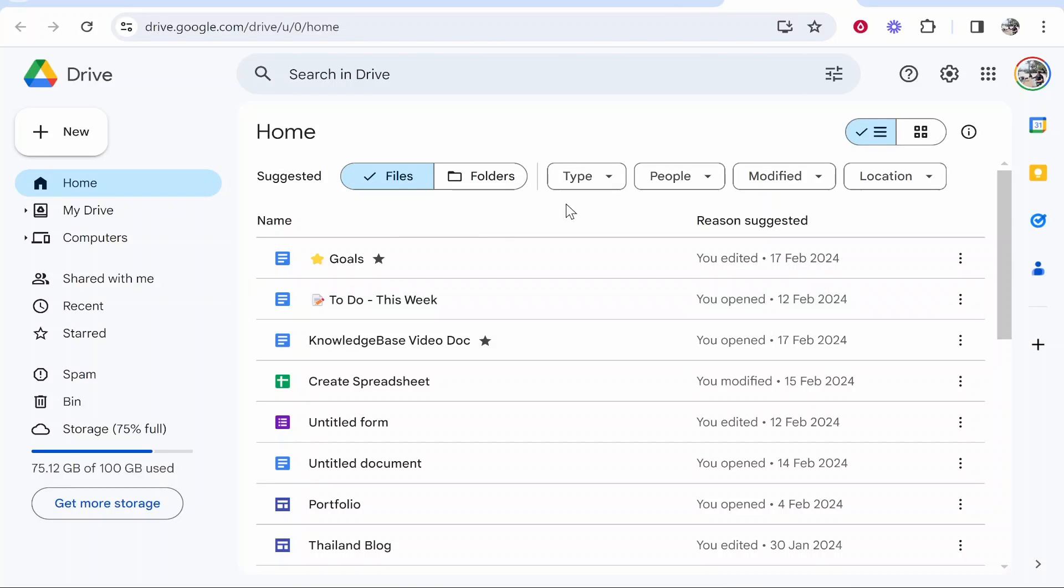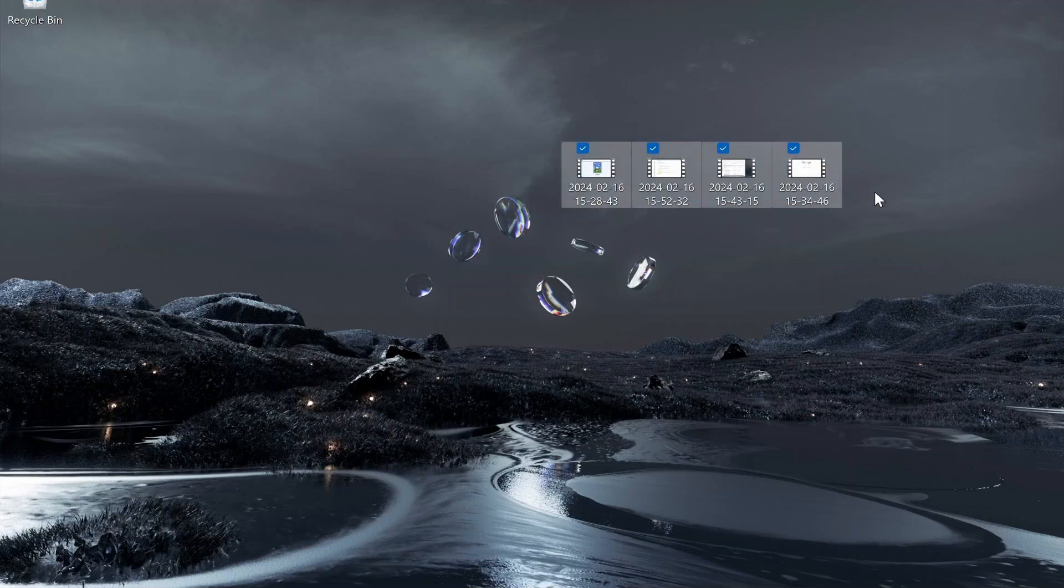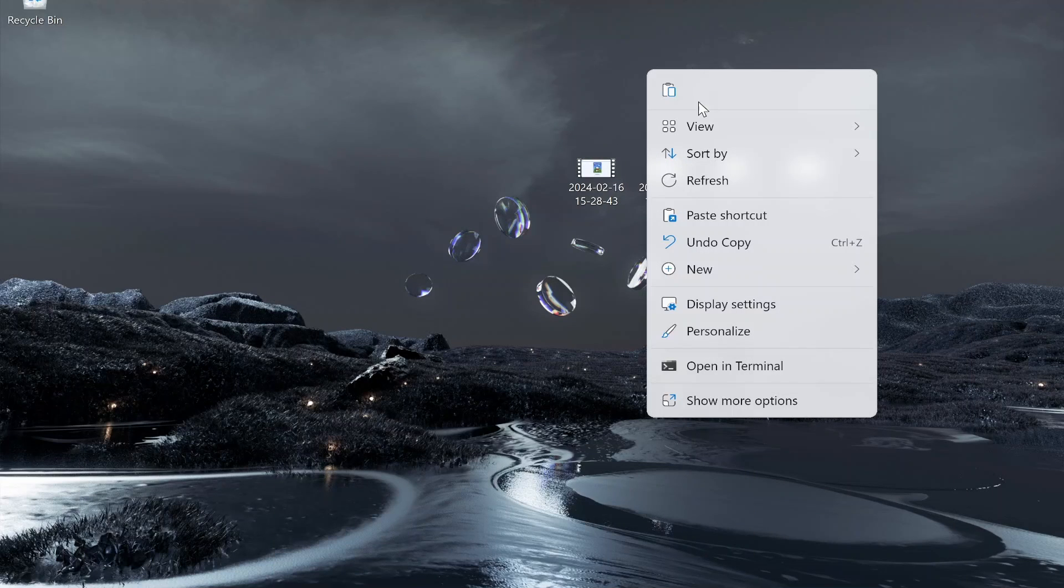Now what you need to do is go ahead and create a zip file. I'm going to zip these four different video files. If I right click on my desktop and go to new...